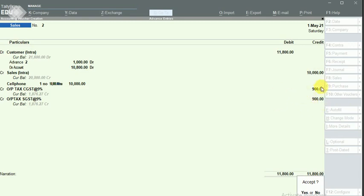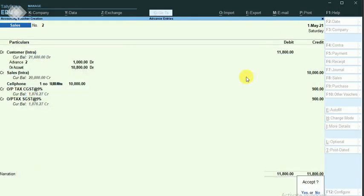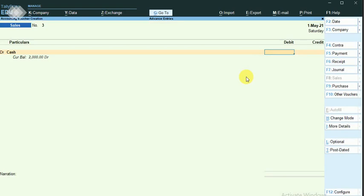The tax should actually be reduced by 152 rupees since I already paid that tax last month. But here it is not reflecting as 752 rupees — it is showing 900 rupees. So I have to go with the adjustment entry to decrease the tax liability. I am saving this sales entry.